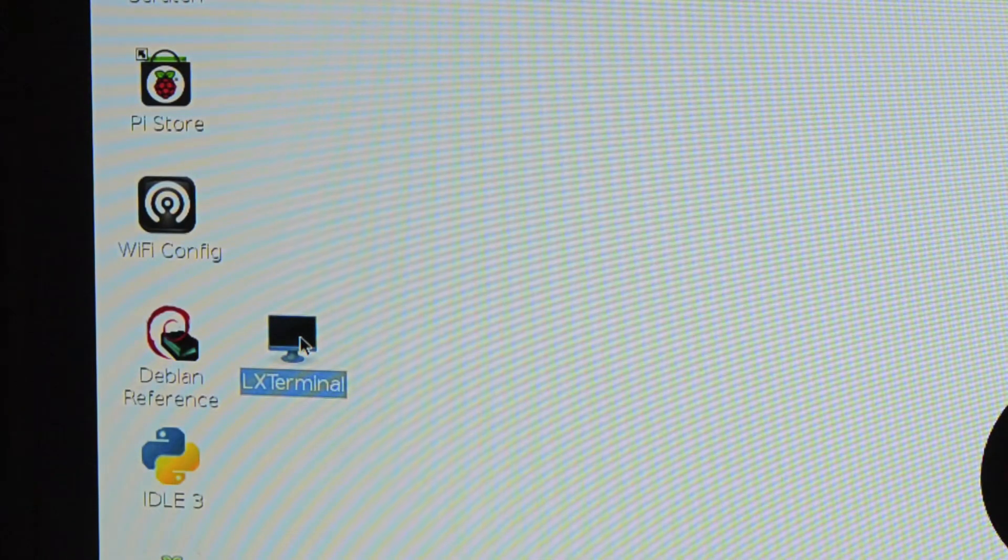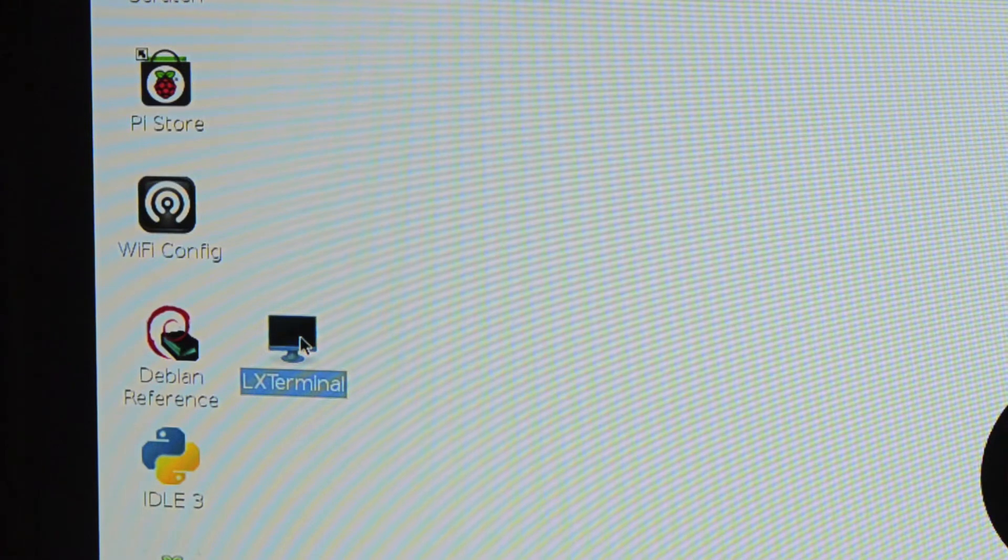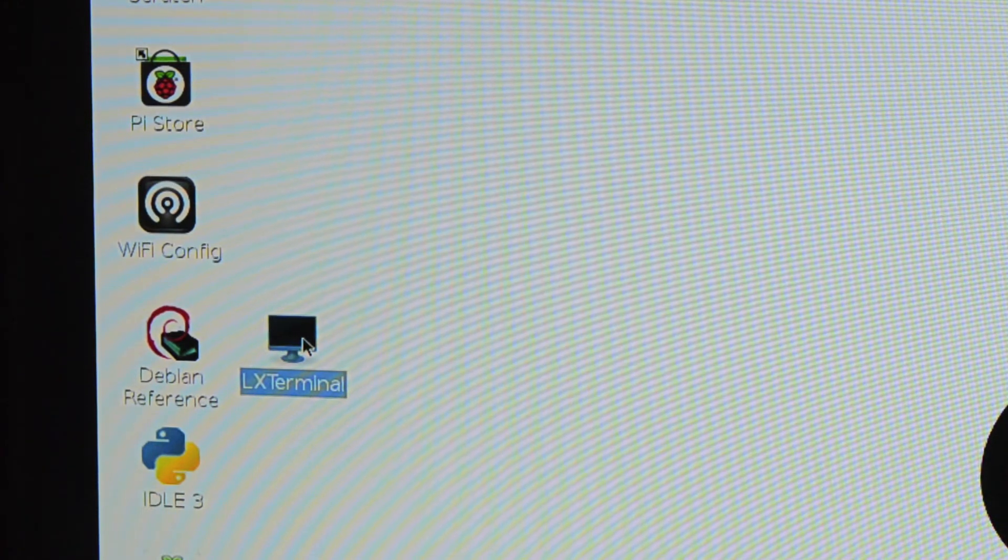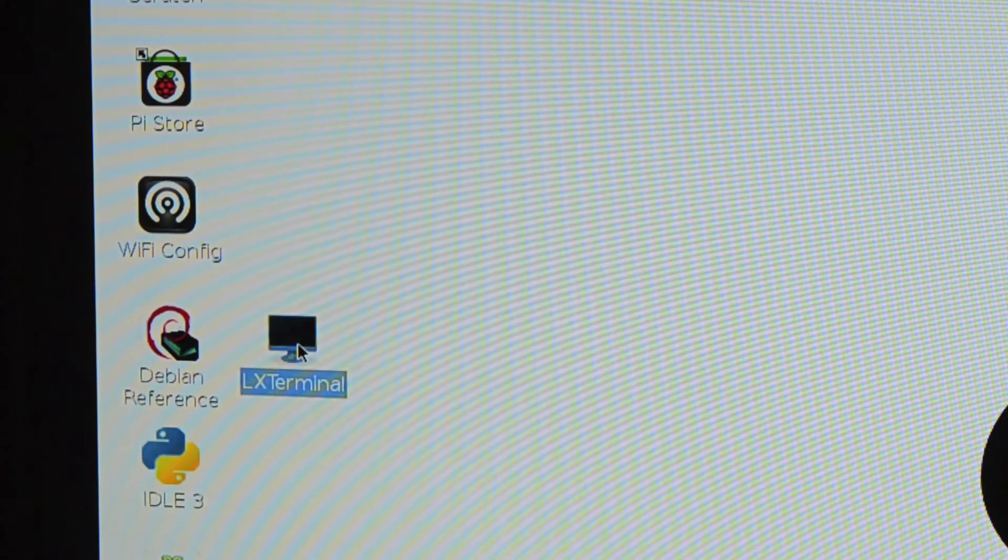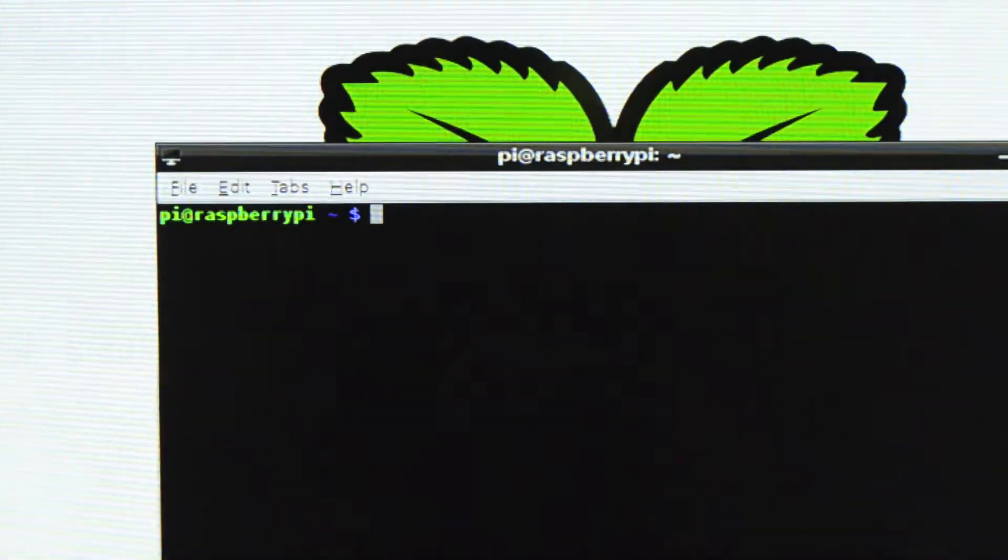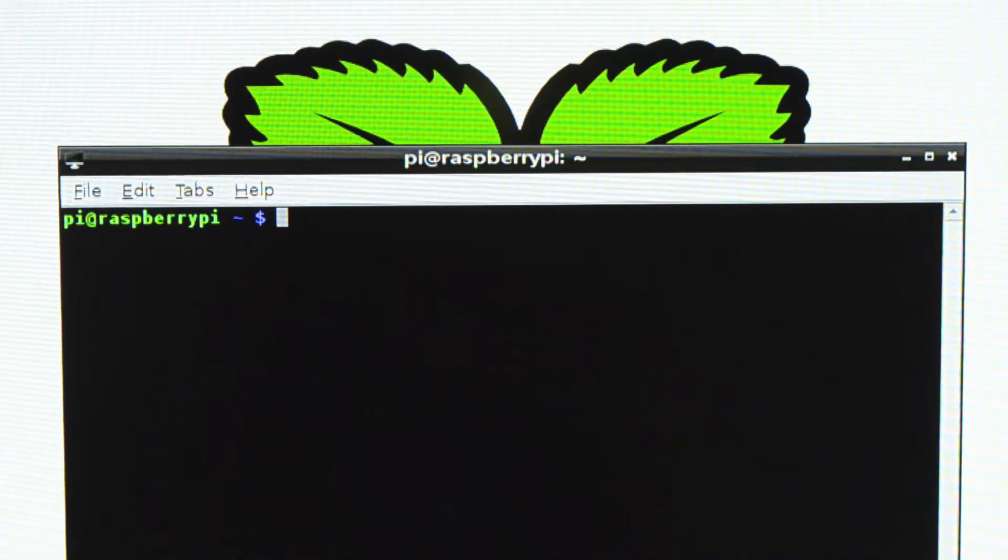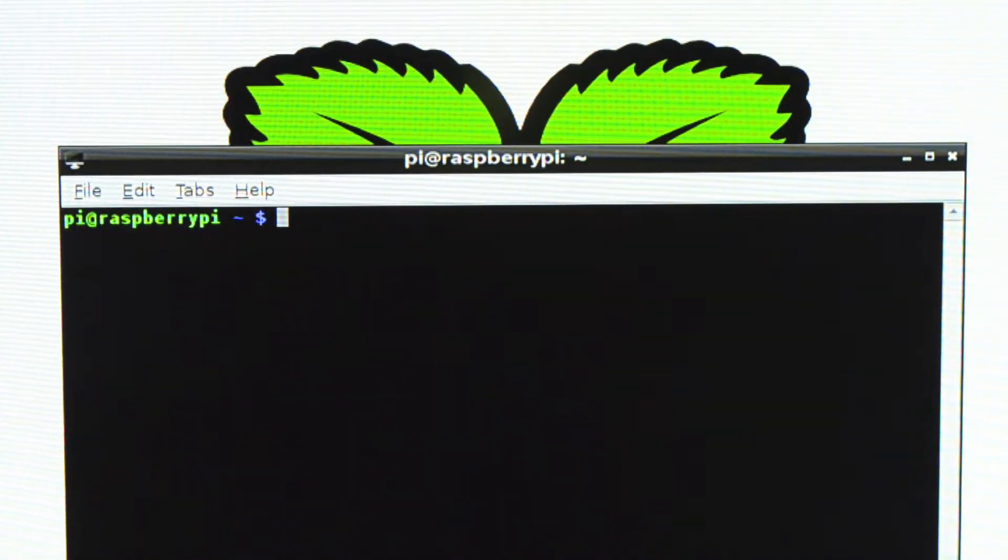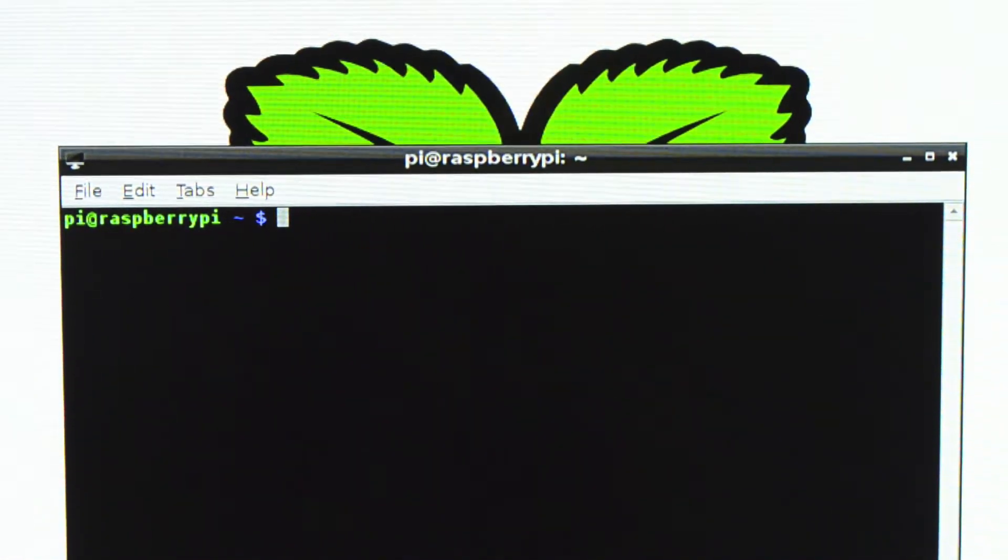Before I can use the Raspberry Pi camera, I need to check to see that the software is up-to-date in the Raspbian. Someone corrected me on the YouTube video in the comments. It's apparently Raspbian and not Raspbian.